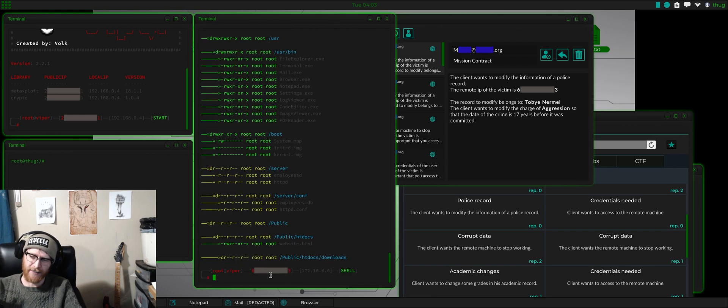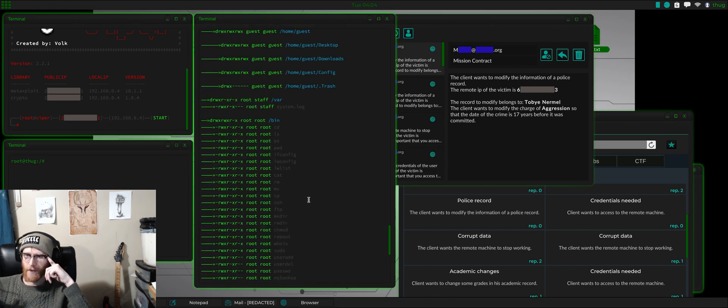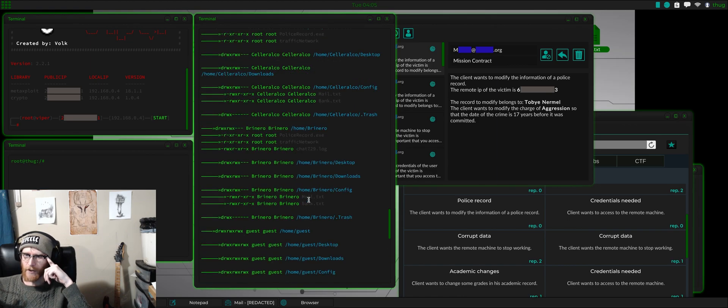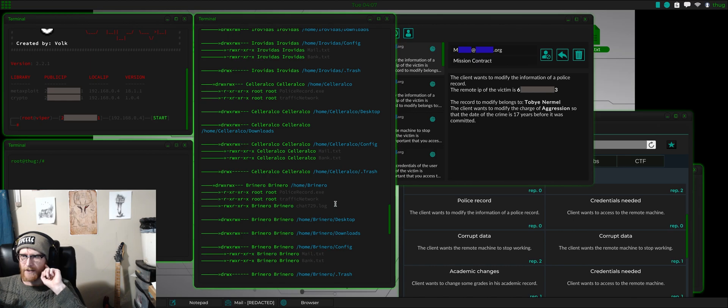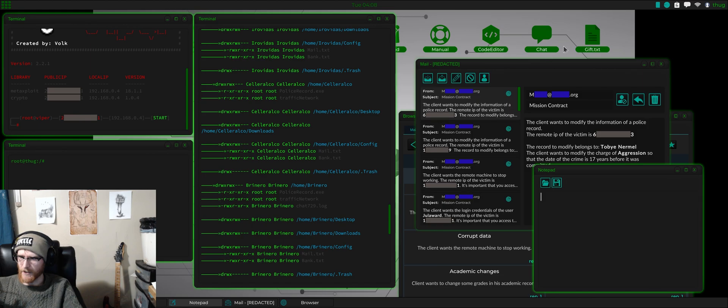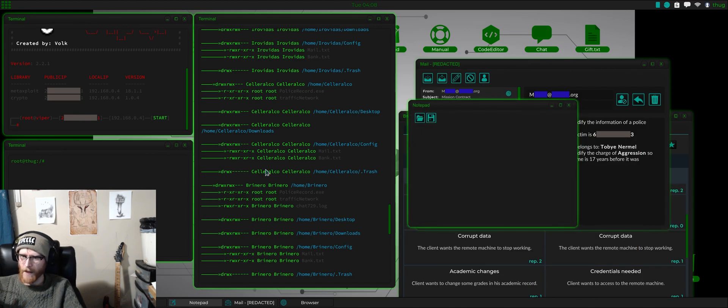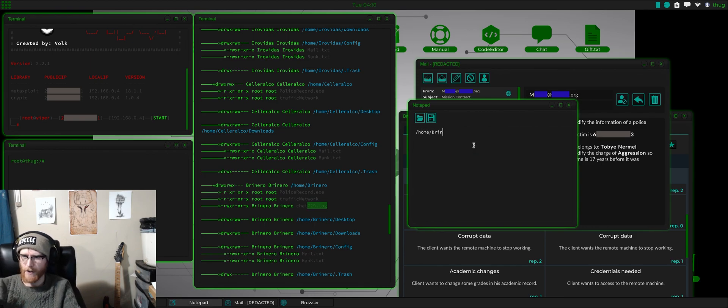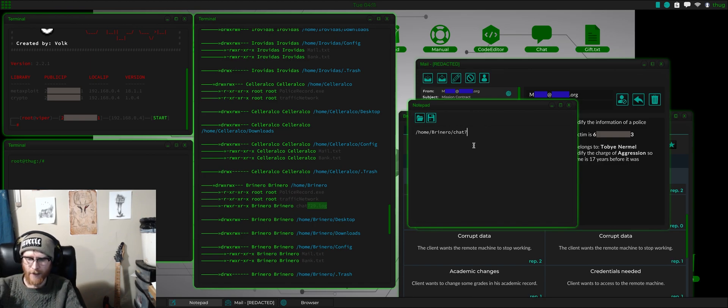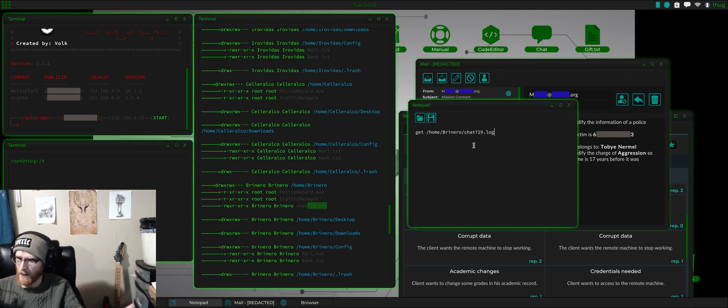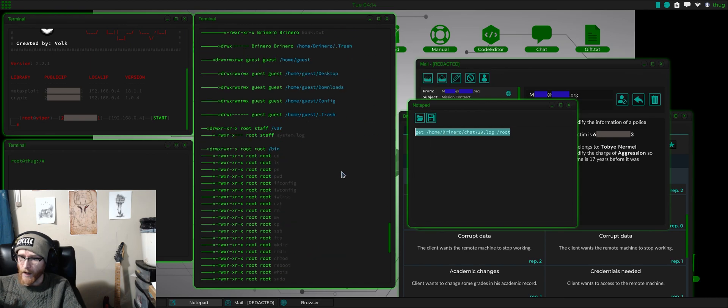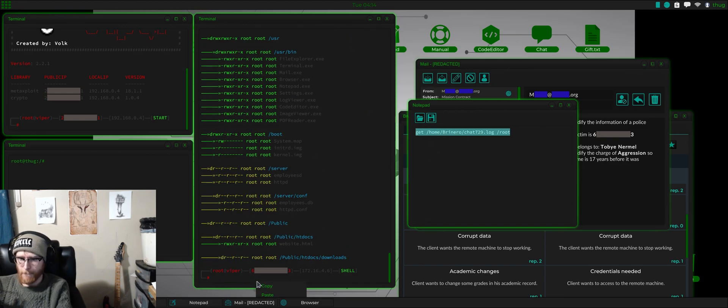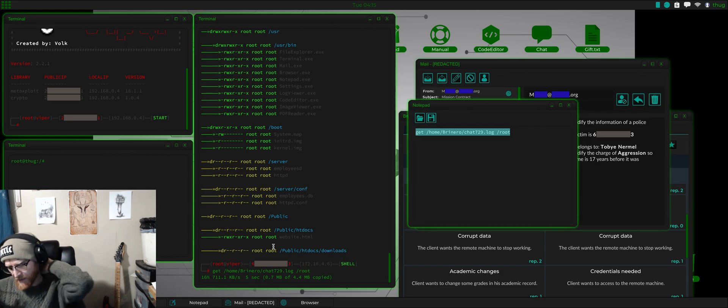Let's do an FS. So, we can see all the contents. And what we're looking for is police record.exe. It looks like there's also a chat log here. Normally, I usually don't grab these. But this is a good example of git. Let's say we want this chat log. So, we know it's at home slash vernero slash chat 729 dot log. In Viper, the syntax would be git and then where it is and then where you want it to go. So, I'll just have it go to root. We'll copy that. Paste it in here. Now, we have that chat log.